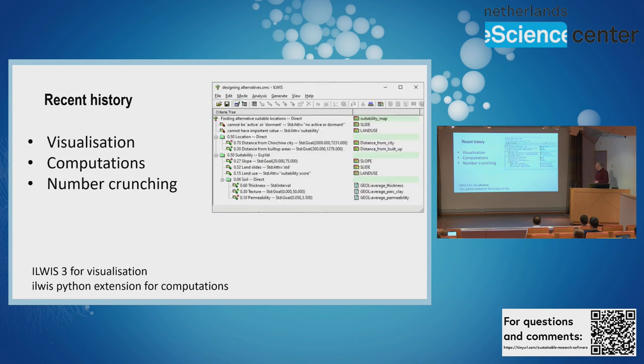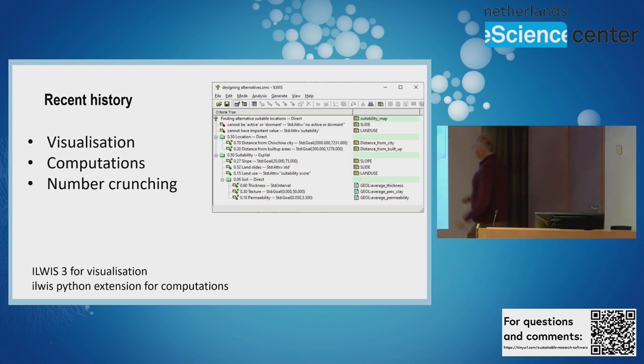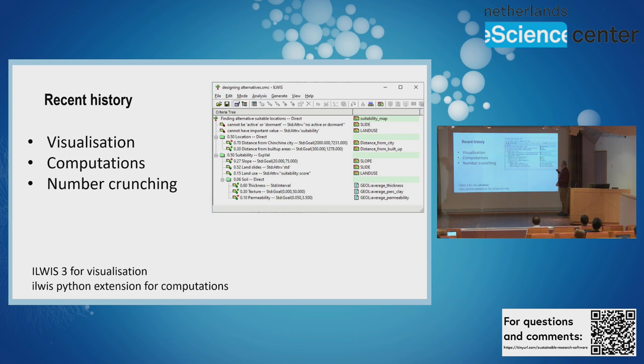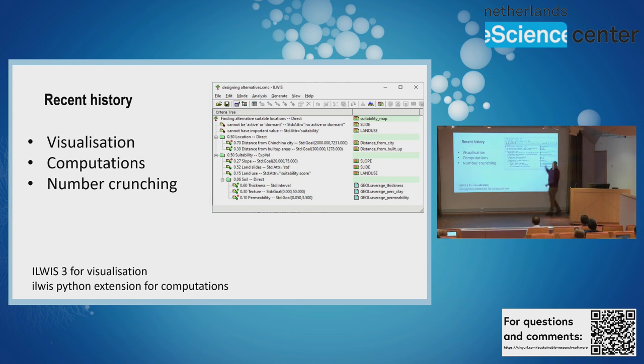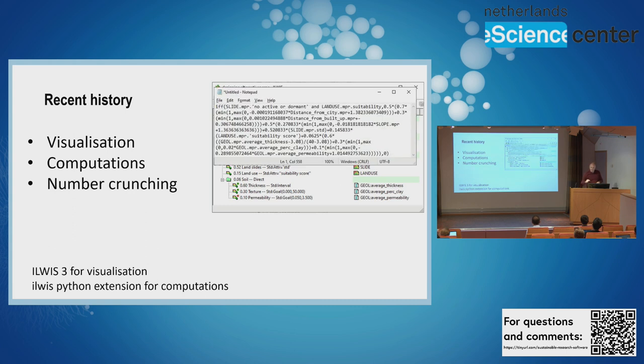Together with the urban planning department, we developed this spatial multi-criteria evaluation application. We define a model with input maps, go through formulas to produce an output map. The urban planning people want to focus on developing the model, not the actual formula. For the sake of it, I'm displaying the actual formula - this is a per-pixel formula applied on input maps.